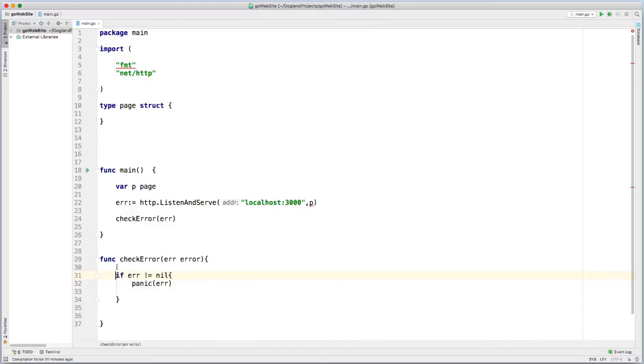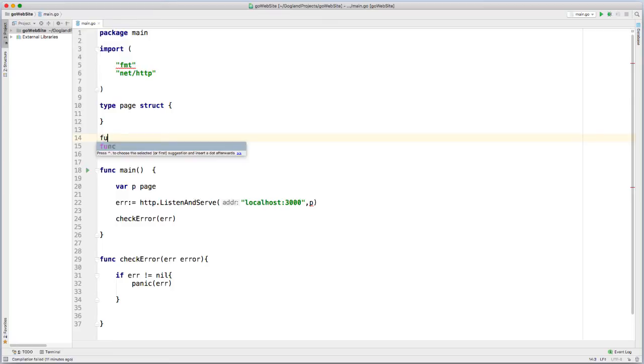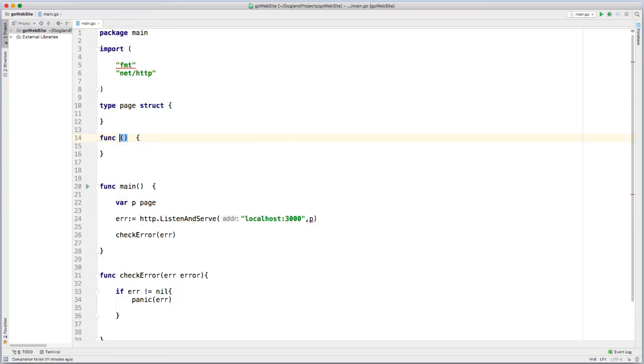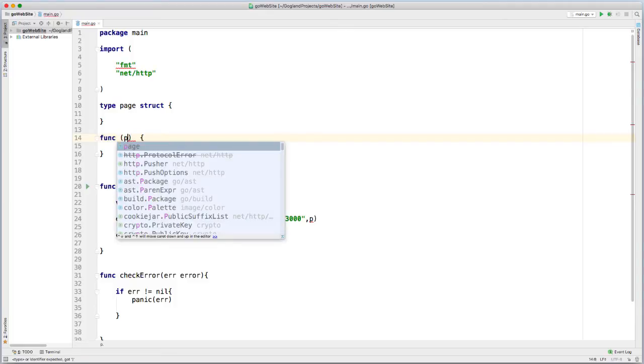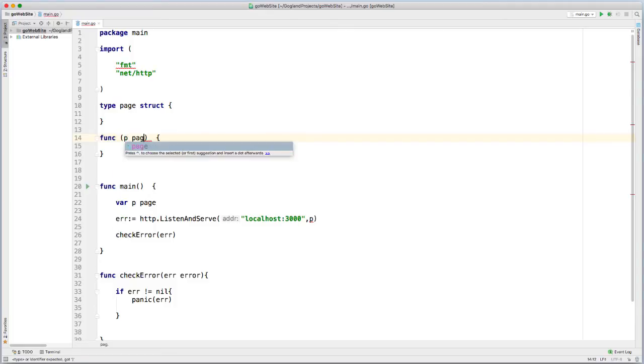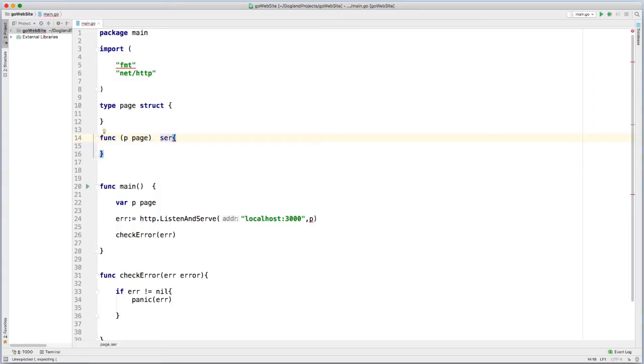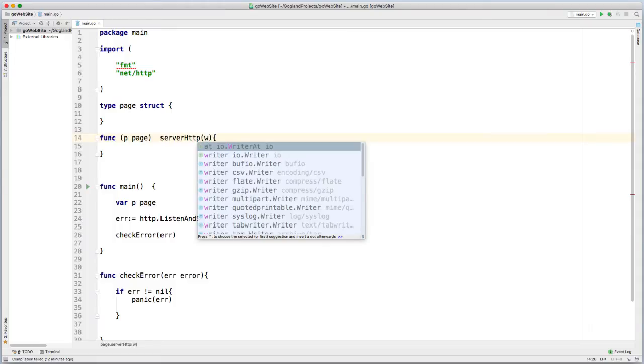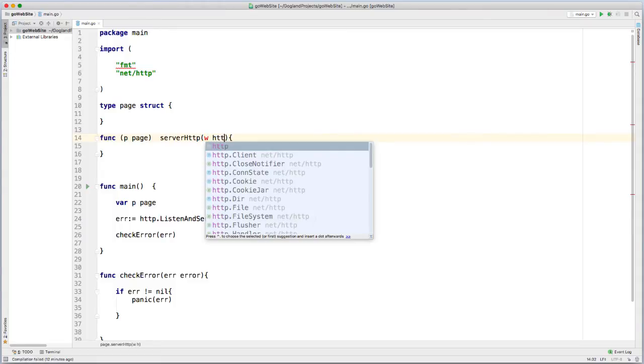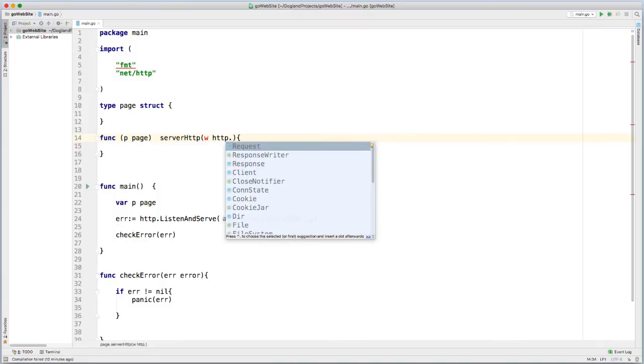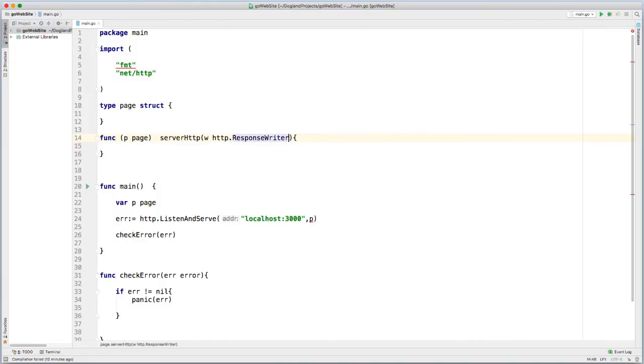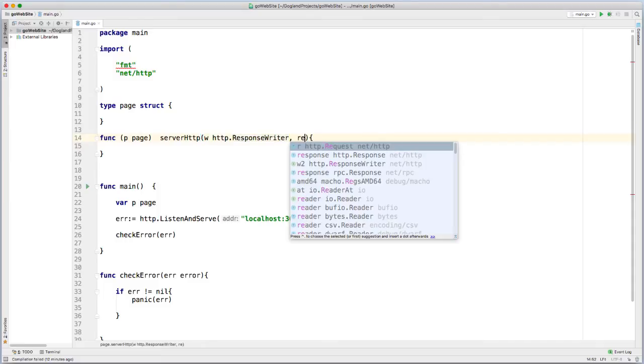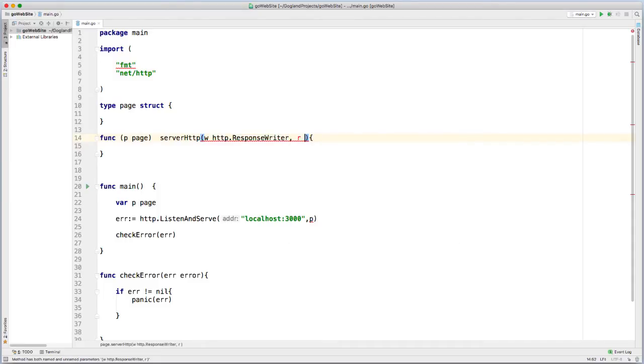So now I want to assign an actual method to my struct, so for that I'm going to just do function. So do P for page, pass in the handler, and then this serve, the http response writer pointer, and then read the http response.